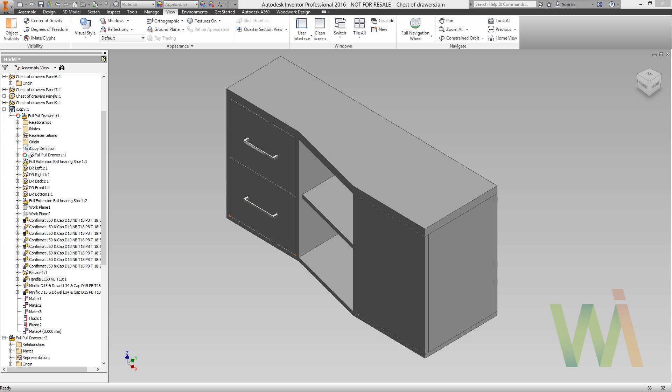Speaking ahead, it's possible to add your own materials to the Woodwork library, but now we will confine with default material set. Assigning material is carried out in assembly as well as in part environment.